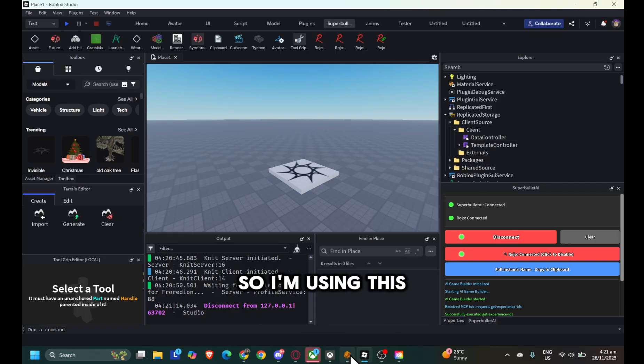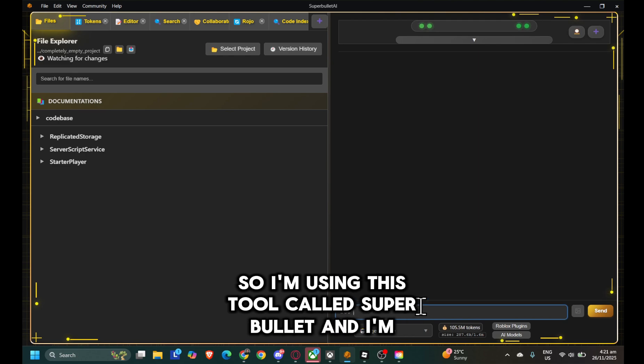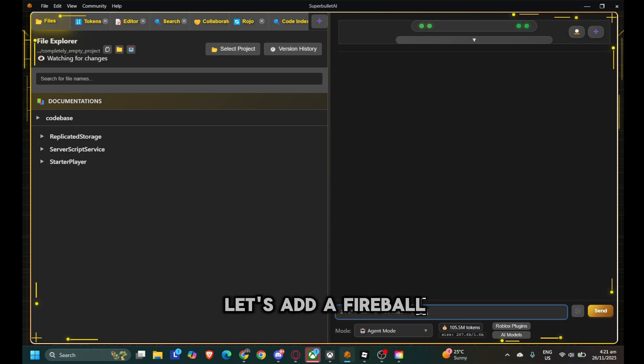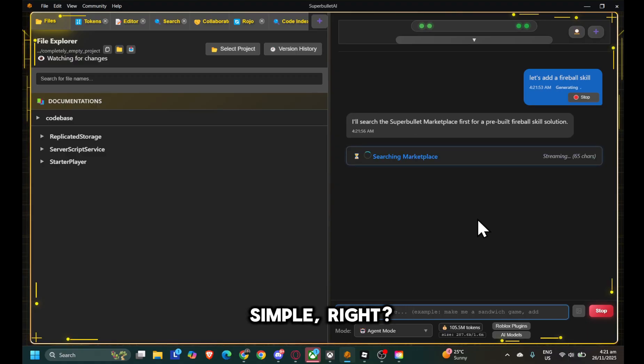So I'm using this tool called Super Bullet, and I'm just going to type in, let's add a fireball skill. Simple, right?